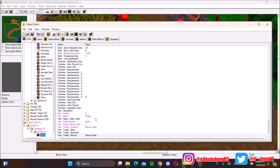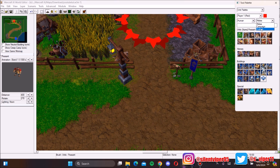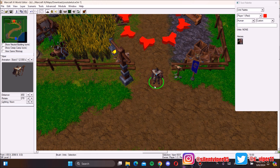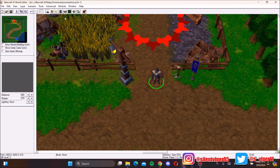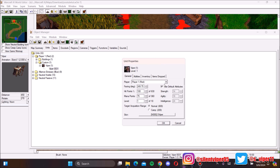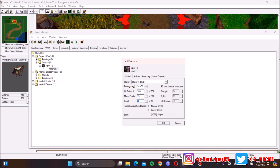That's everything you need to do in the Object Editor. To place your hero, right-click it and select it in the tool palette, or go to the Unit Palette, navigate to Customs, and your custom hero Viper will be there. Next, open the Object Manager. Go to Player One, find your hero under Customs, double-click it, and the unit properties will appear.